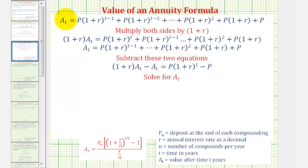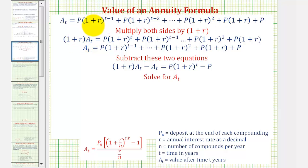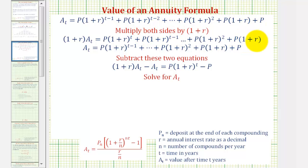Now we'll perform some algebra on this equation. For the first step, we're going to multiply both sides by the quantity one plus r. On the left side, we have the quantity one plus r times a_t. On the right side, each product picks up another factor of one plus r. So the first term becomes p times the quantity one plus r raised to the power of t, the second term becomes p times the quantity one plus r raised to t minus one, and the last p picks up a factor of one plus r.